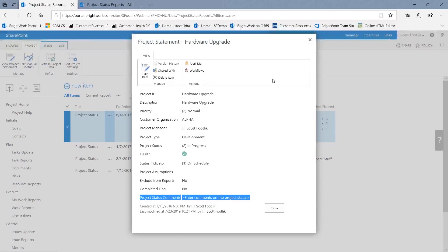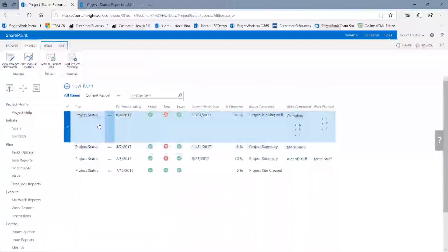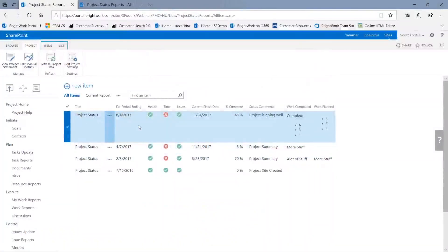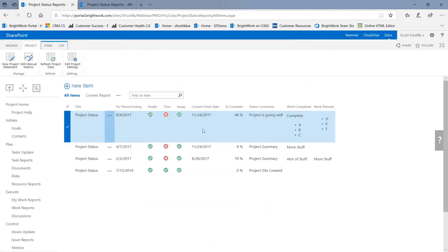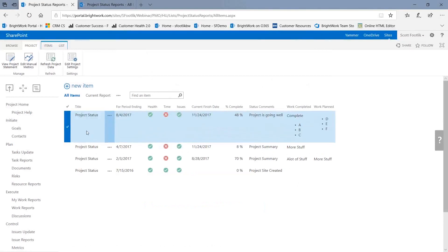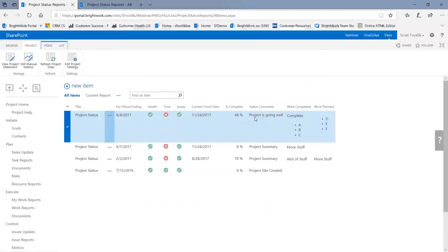And at the bottom of the Project Statement here is this Project Status Comments. I don't want to put it in two places. I'd rather it would come from the report. So we're going to build a workflow here. And in that workflow, we're going to do two things. We're going to notify somebody that the new status report has been created. And two, we're going to update the Project Statement with some of the content from that report.